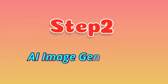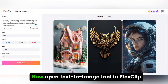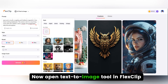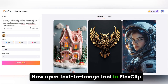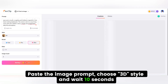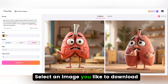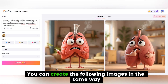Step 2: AI image generation. Open the text-to-image tool in FlexClip. Paste the image prompt, choose the 3D style, and wait 10 seconds. Select an image you like to download. You can create the following images in the same way.